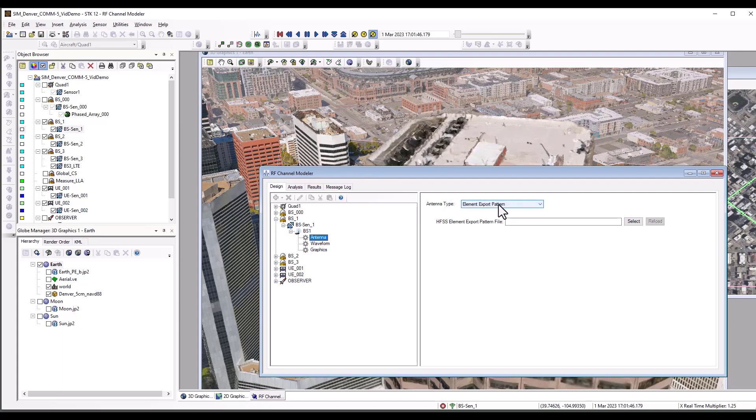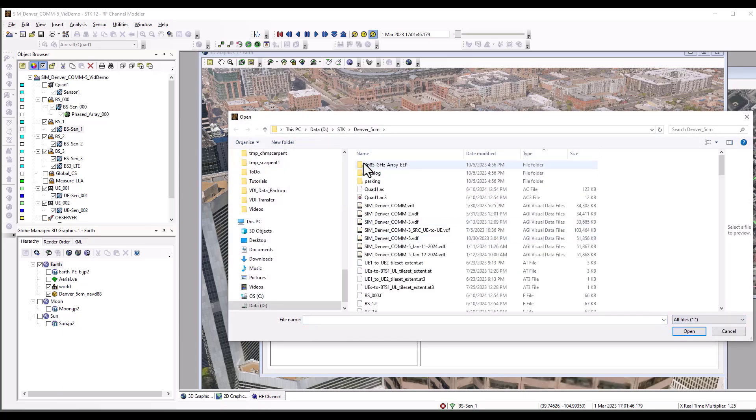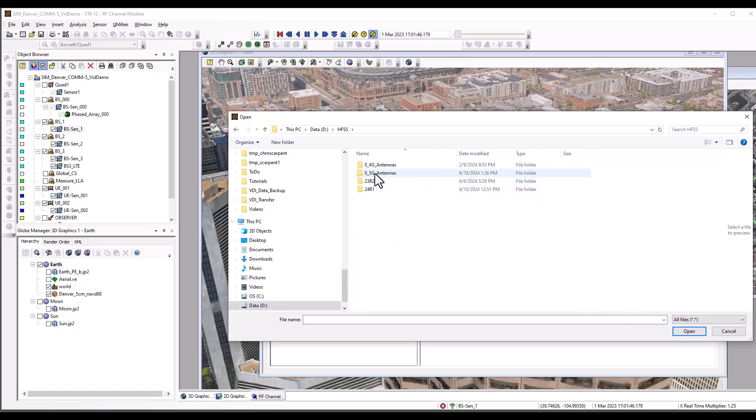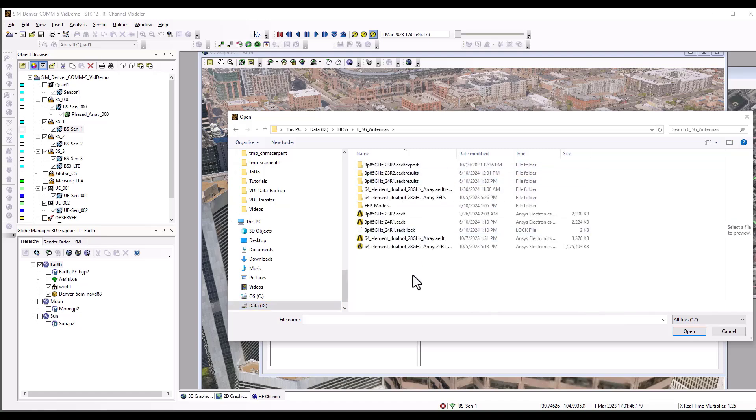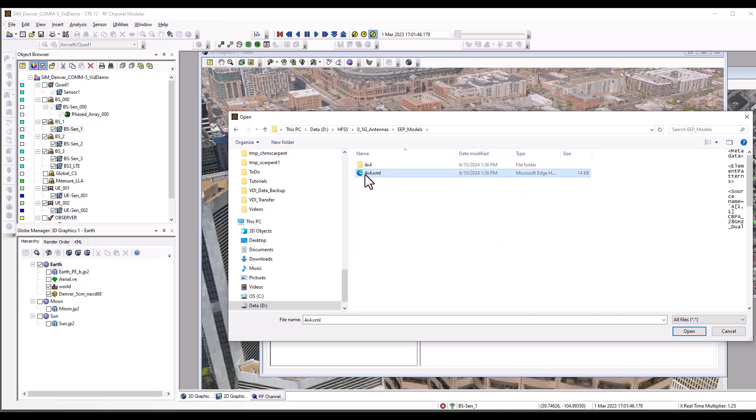We will load an antenna or an element export pattern group, which will come from that directory, and that, in fact, will be our embedded element pattern model, that is the XML file. That metadata file will tell the RF channel modeler everything it needs to know.